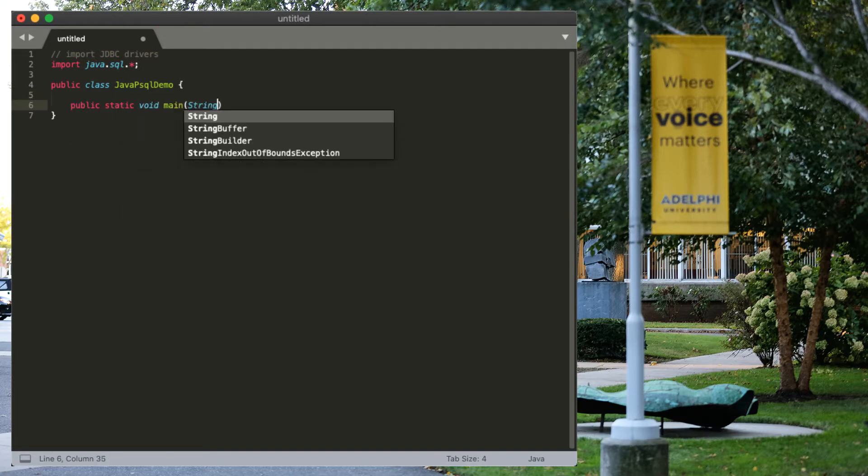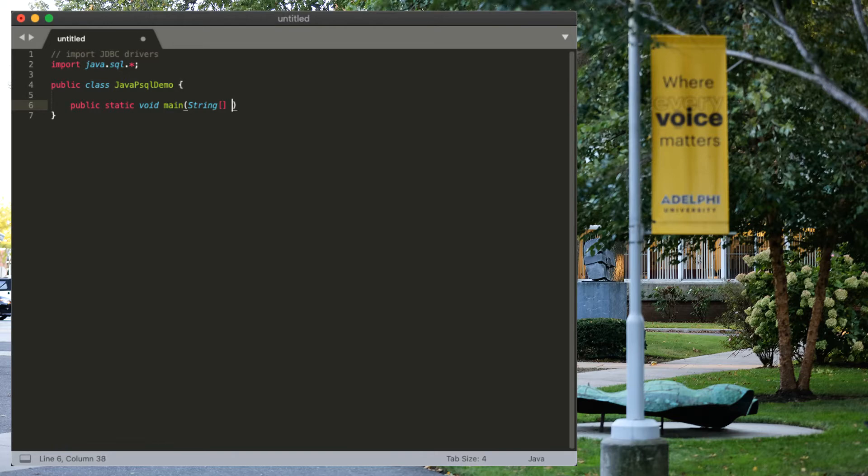Now, what we're going to be doing is take some input from the first command line argument to influence the output of our query. So, we're going to be using our arguments.